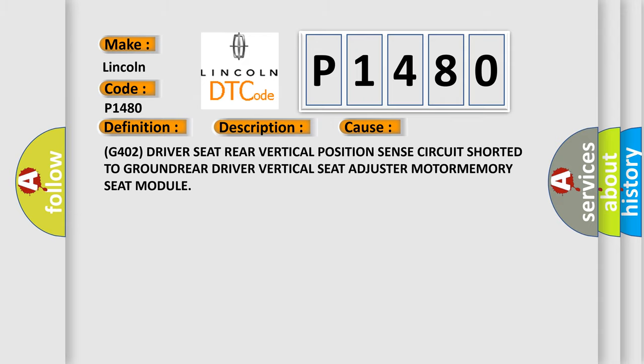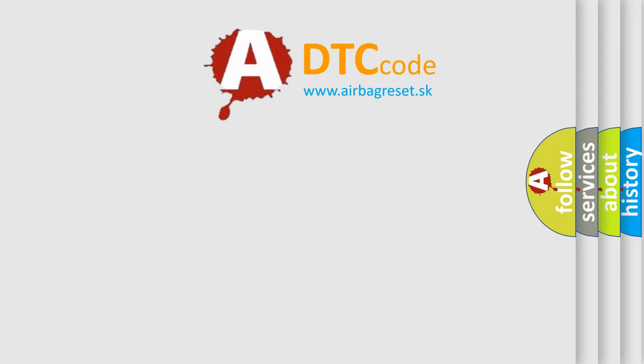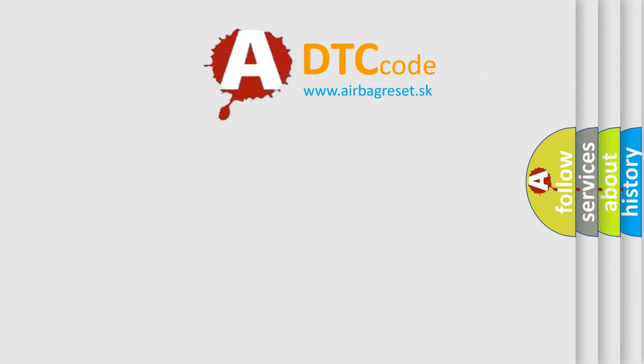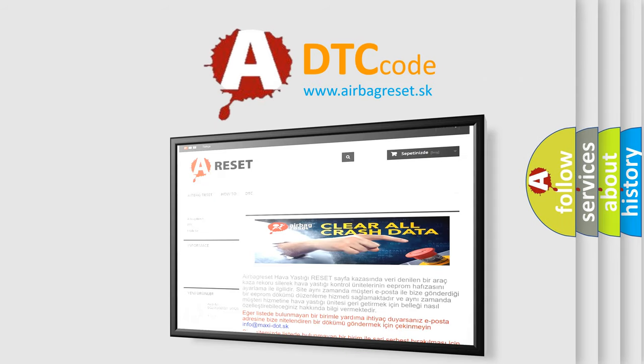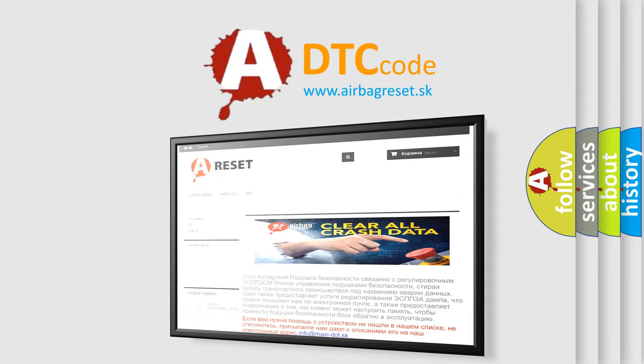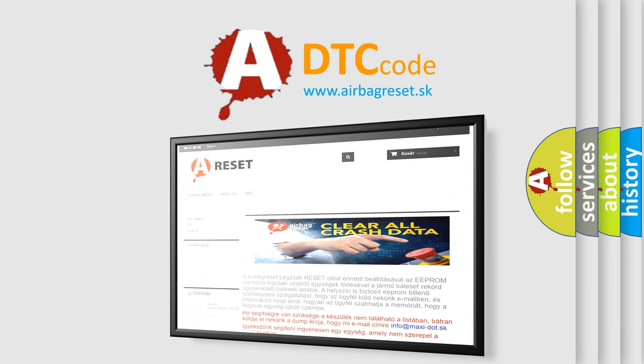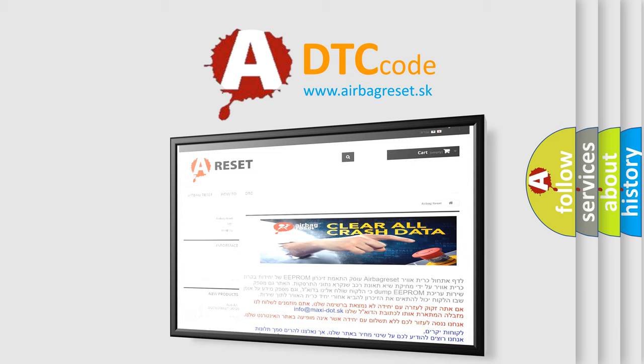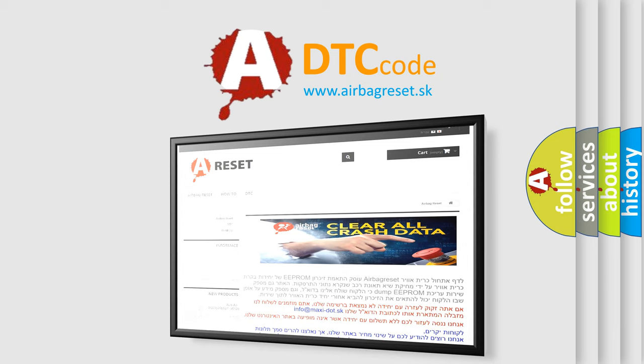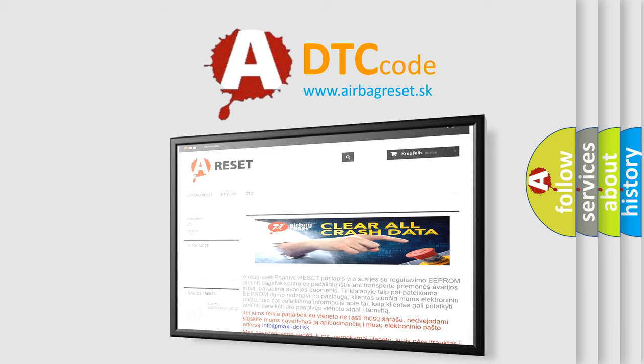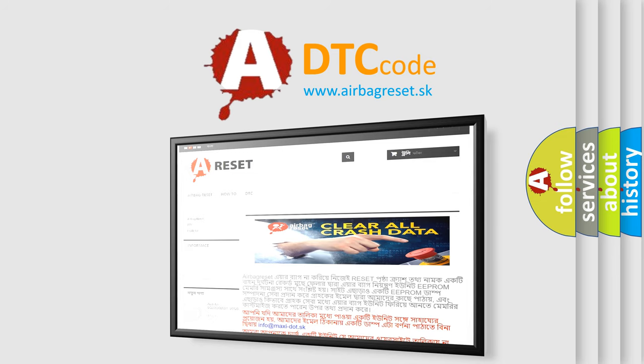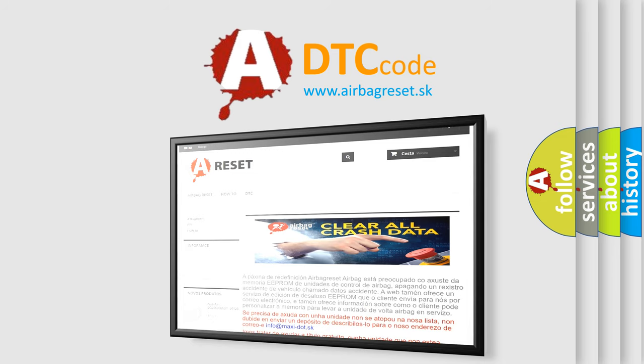The Airbag Reset website aims to provide information in 52 languages. Thank you for your attention and stay tuned for the next video. Thanks for watching.